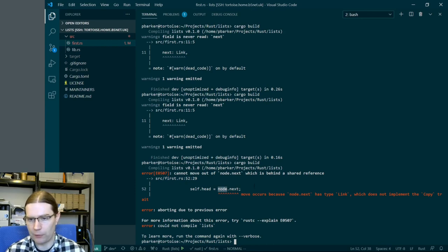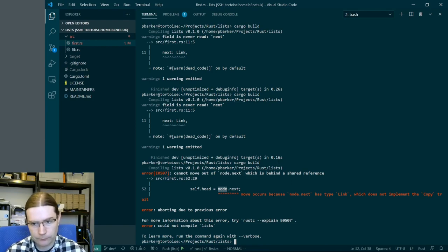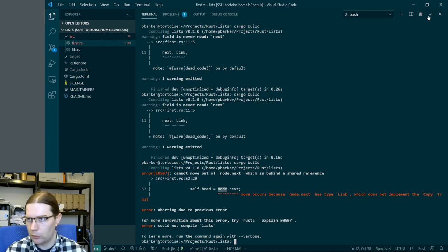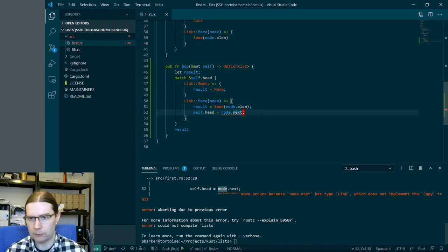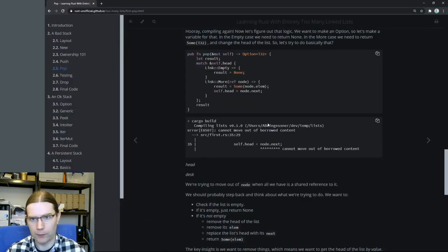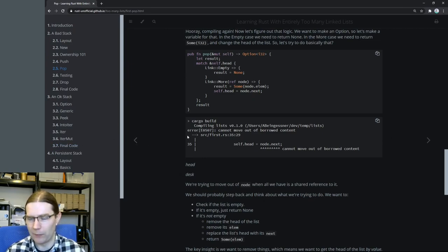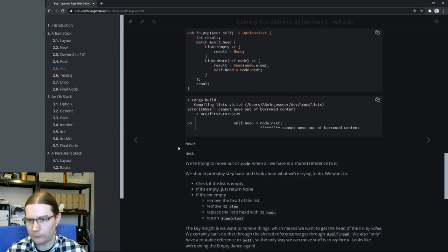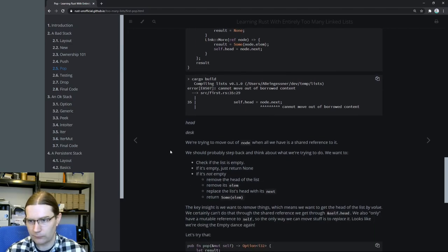So let's see what that looks like as output from the compiler. The borrow checker isn't happy with how our code is currently laid out. We're trying to take an exclusive reference to the link object that is in node.next when we've already got a shared reference to the entire node itself. That violates Rust's idea that we can only have one thing owning a particular object at a time.